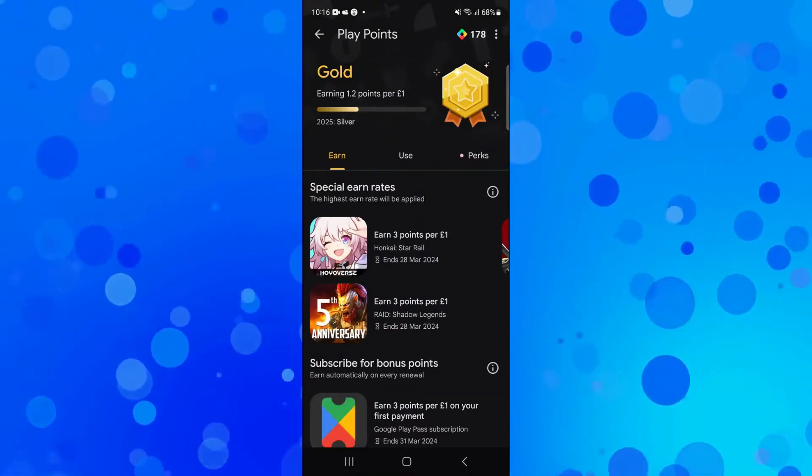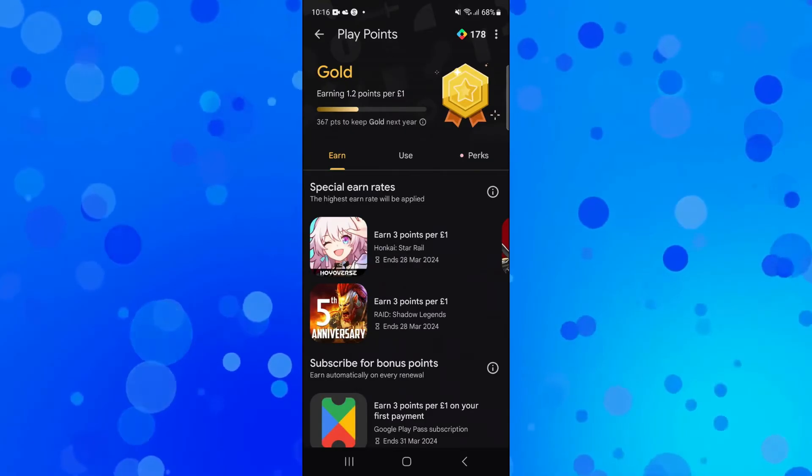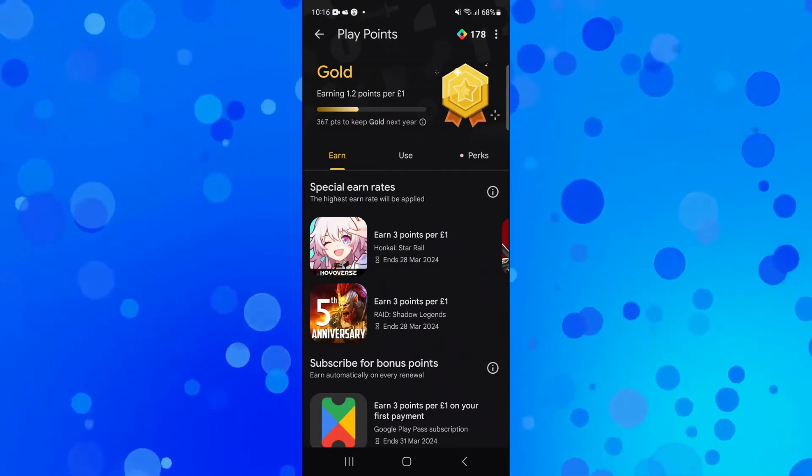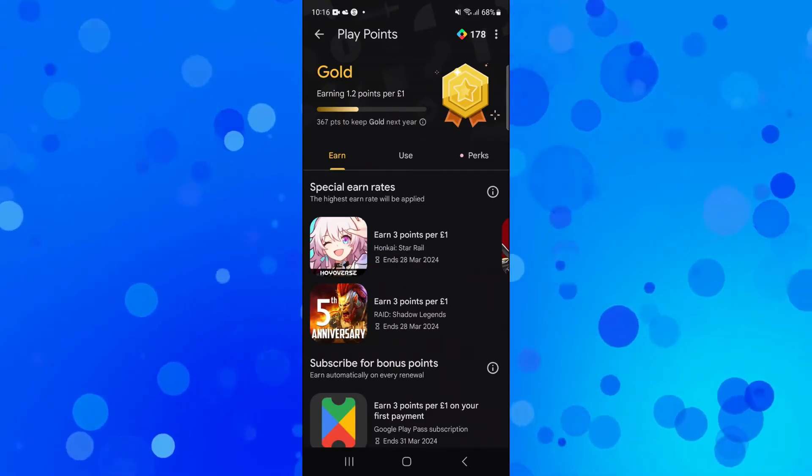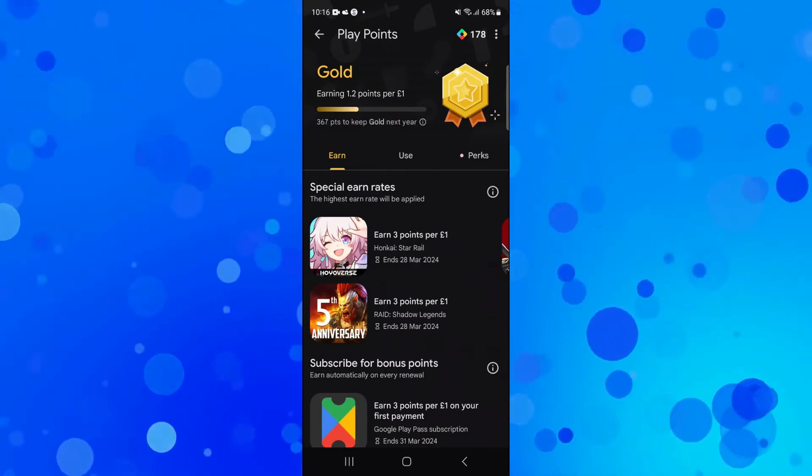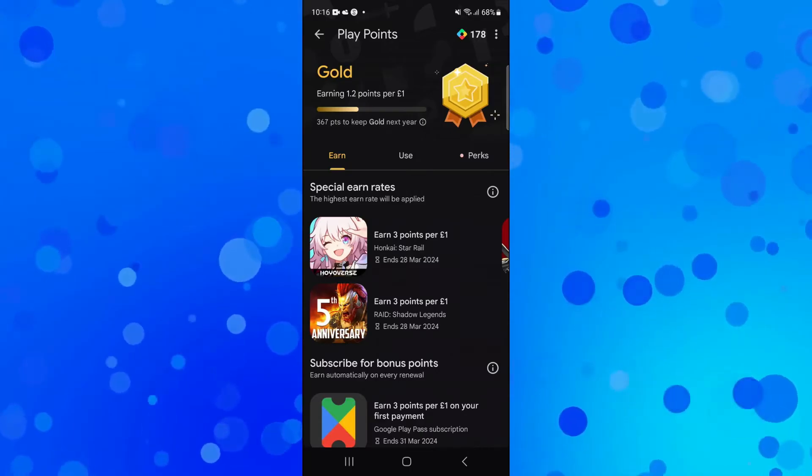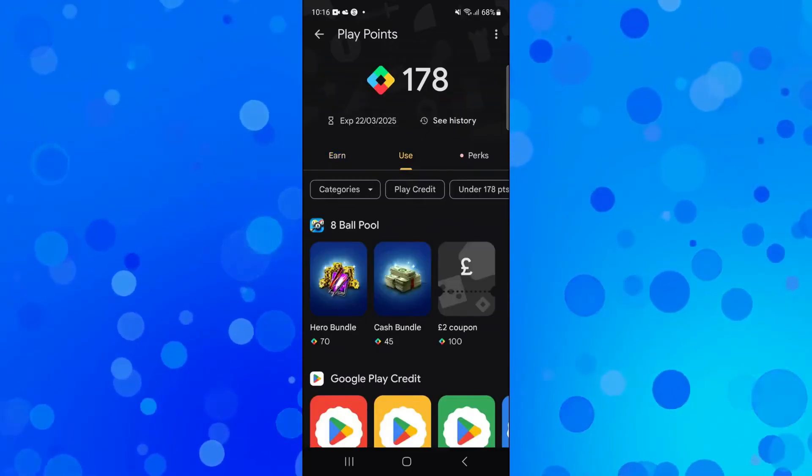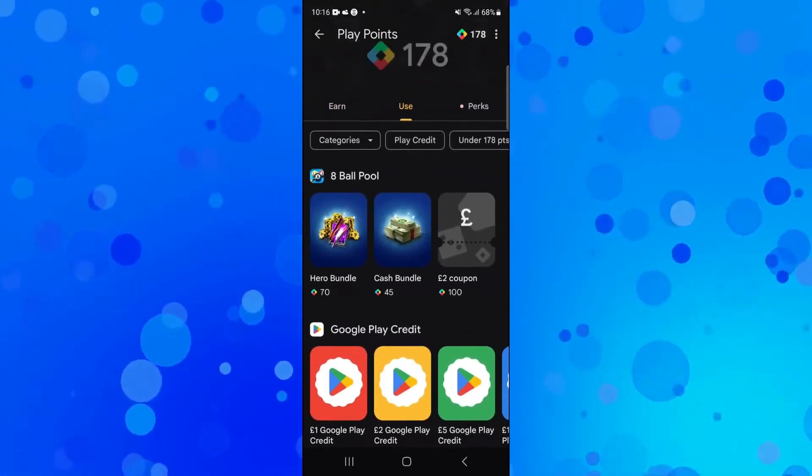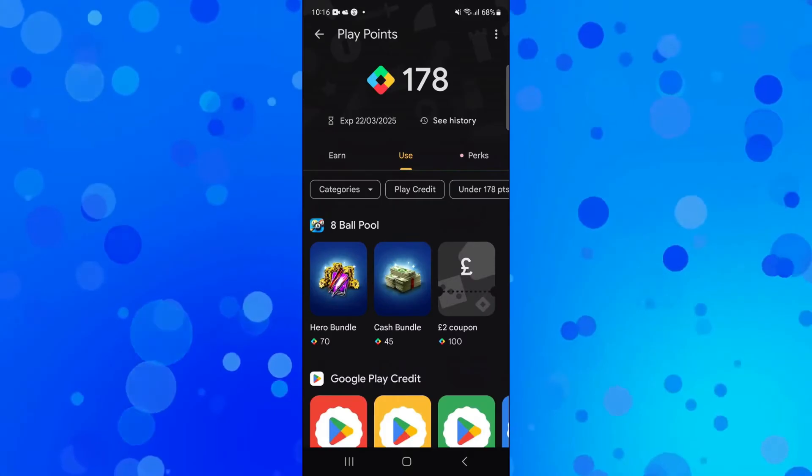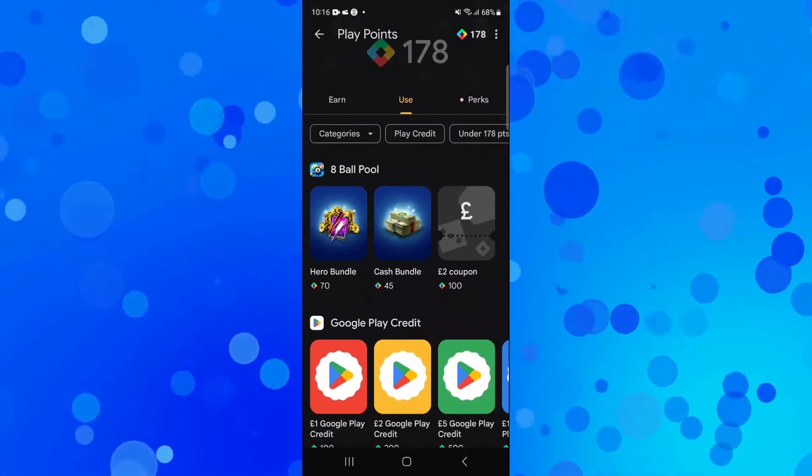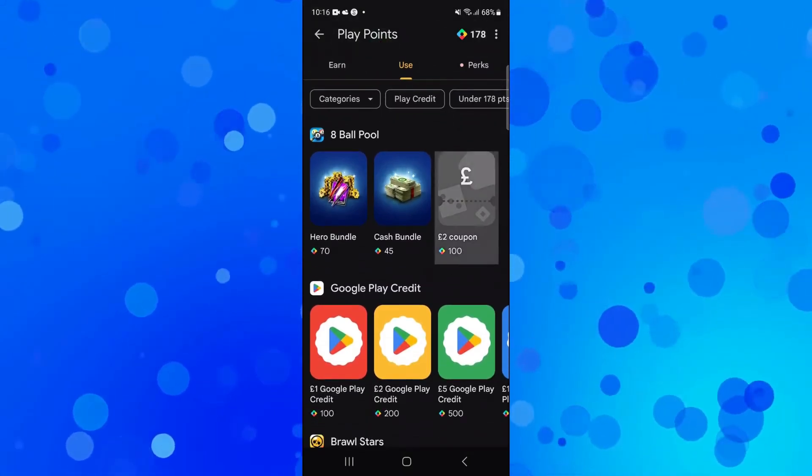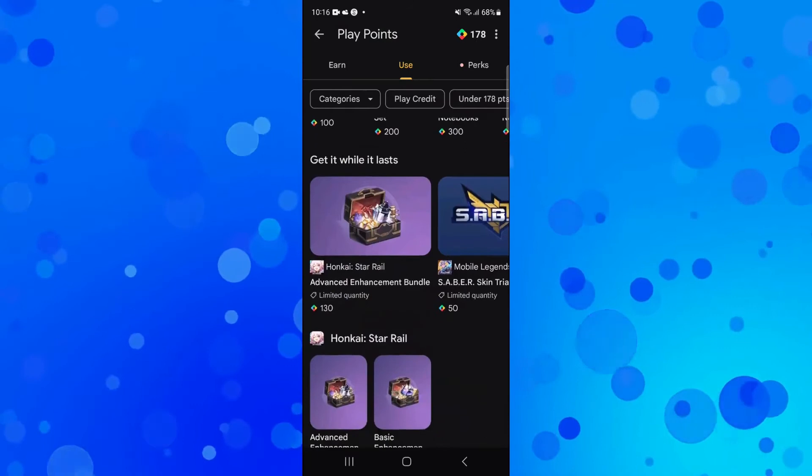Once you've done that, it's going to take you to a screen like this. If you look towards the top, you've got three options: Use and Perks. If we click on Use, you're going to see all the available things that we can redeem our Play Points for. You can see we can redeem them for certain things in games.